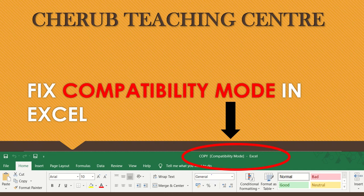Hello everyone and welcome to Cherub Teaching Centre. My name is Poonam and I am a Microsoft Certified Educator. Today, in this next episode of Fixing Errors in Excel, I am going to bring one of the most important things which you have to keep in mind once you will be working on an Excel sheet.